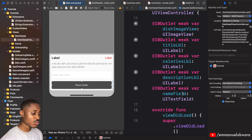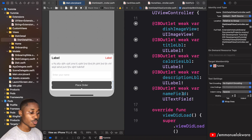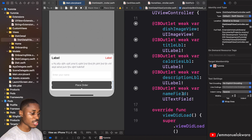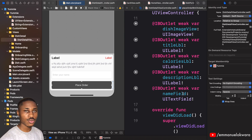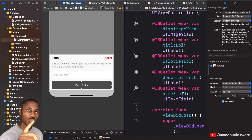Now that we have all our outlets created, the next thing we want to do is when a user clicks on a particular dish — a special dish or popular dish — we want to open this page and populate the fields with that dish's data. We'll cover that in the next video. See you guys next time!